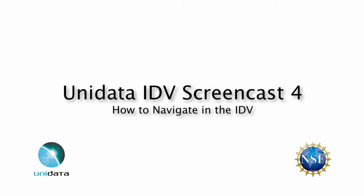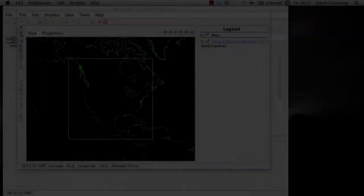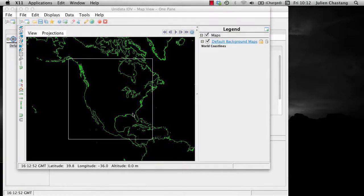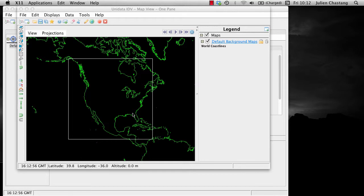For demonstration purposes, let's bring up a globe view with the blue marble. Although what you will be learning about today will be applicable to most IDV views.